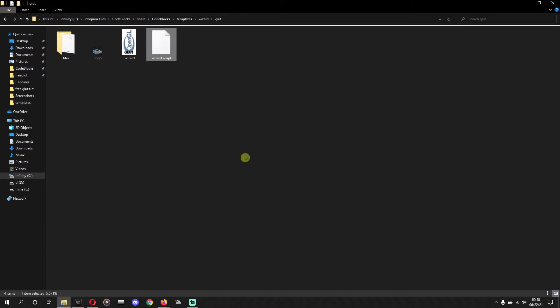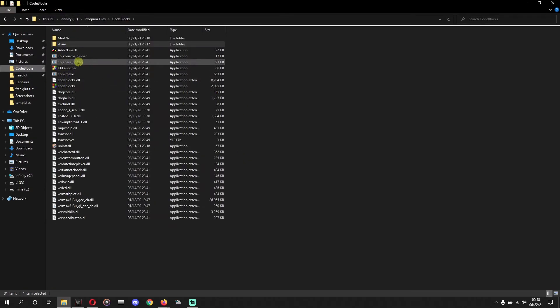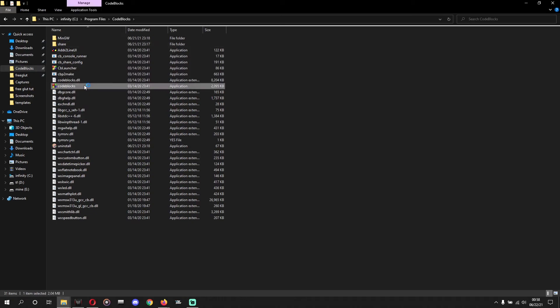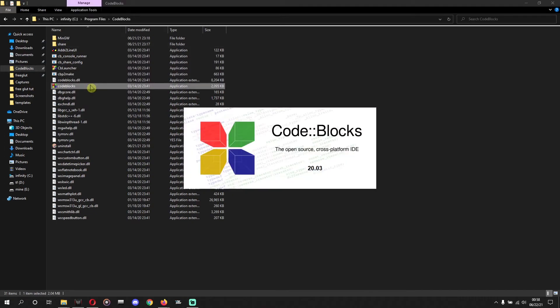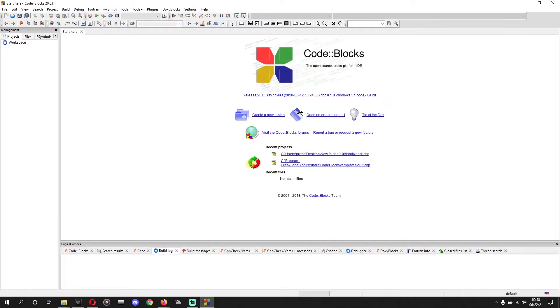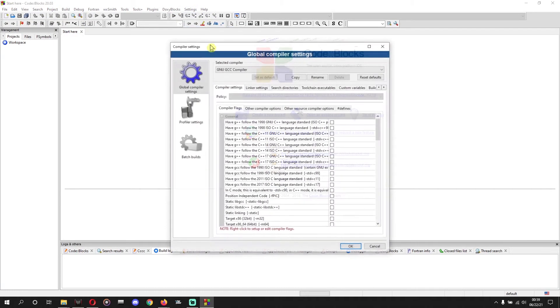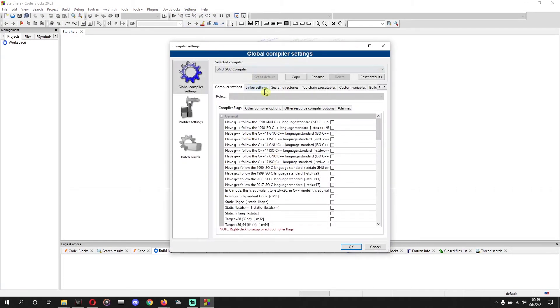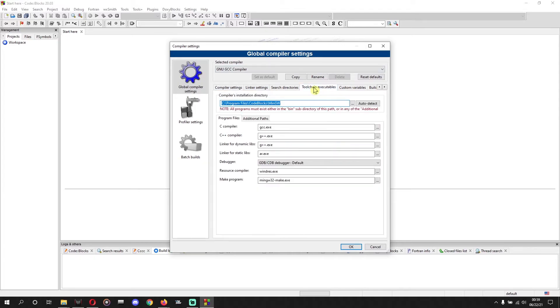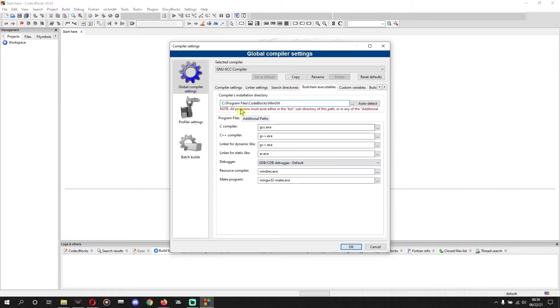Now we'll open Code::Blocks. We'll open Code::Blocks and go to settings, settings, compiler. And there is one bar, Toolchain executables. So we'll go there and check whether the location is same or not. C Program Files Code::Blocks MinGW. If the location is that, then compiler's installation directory, then you can do okay, no need to change.